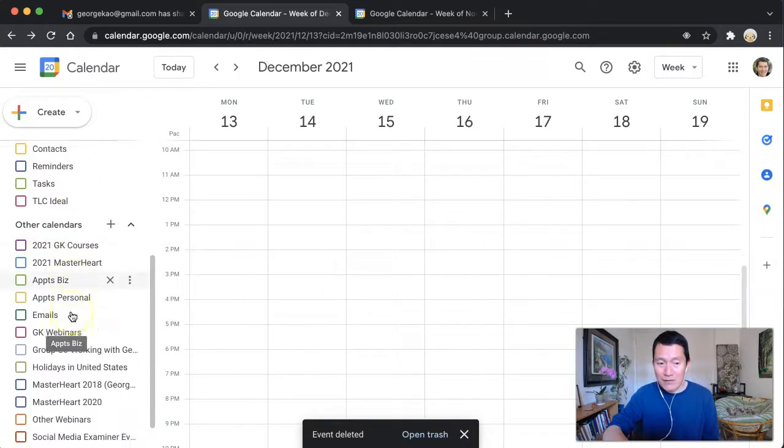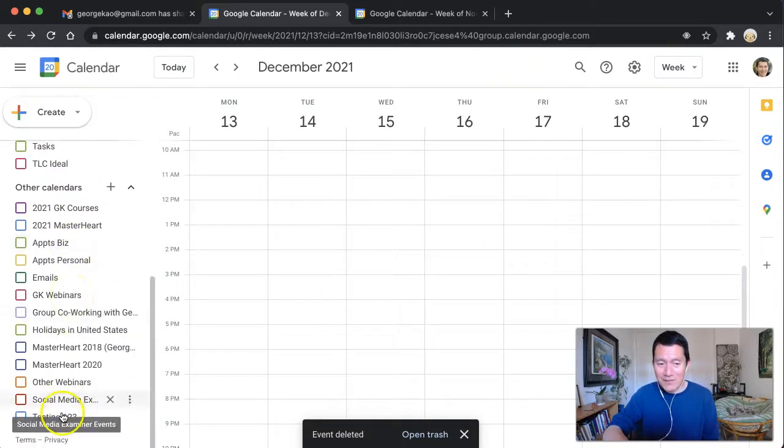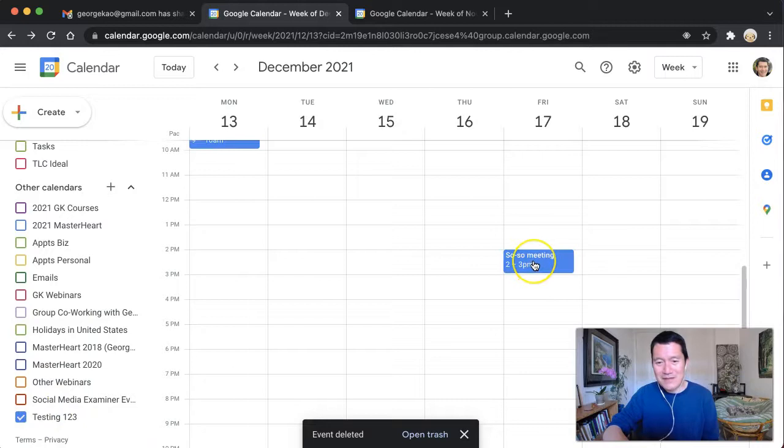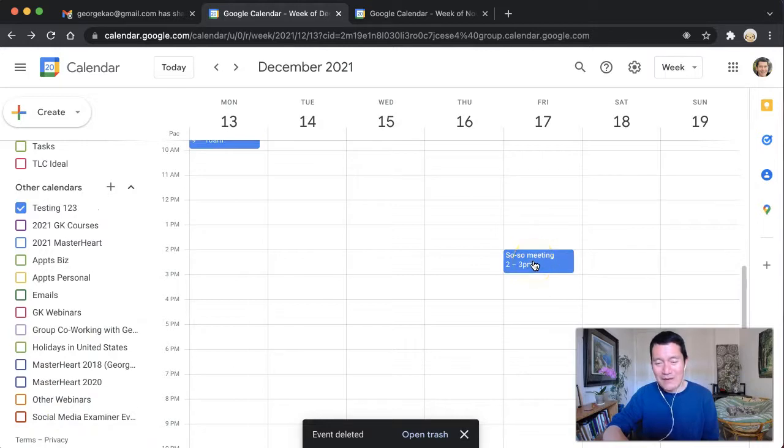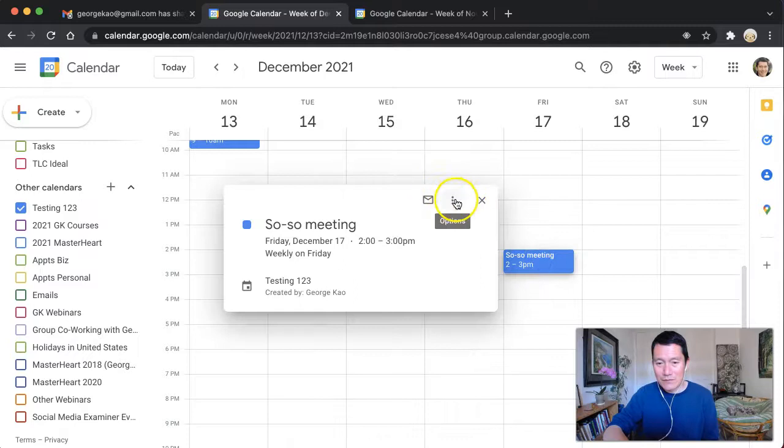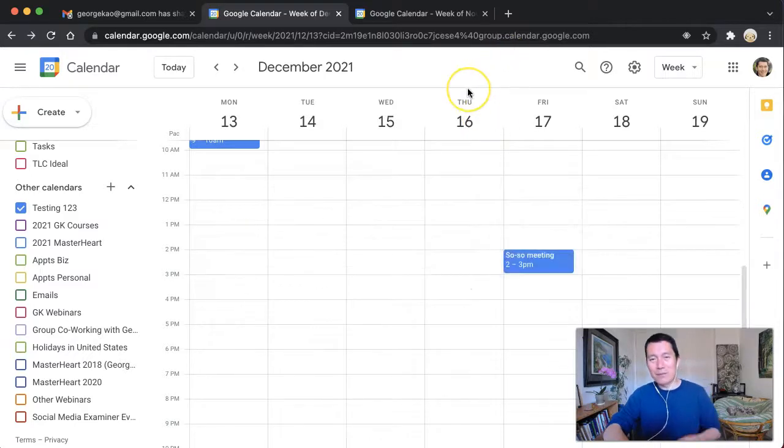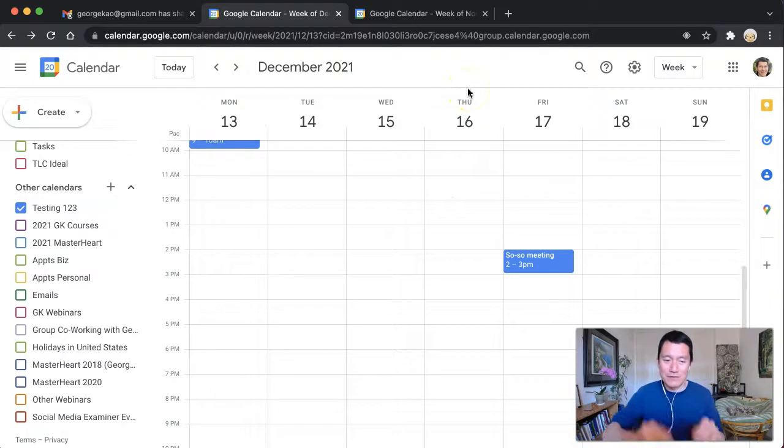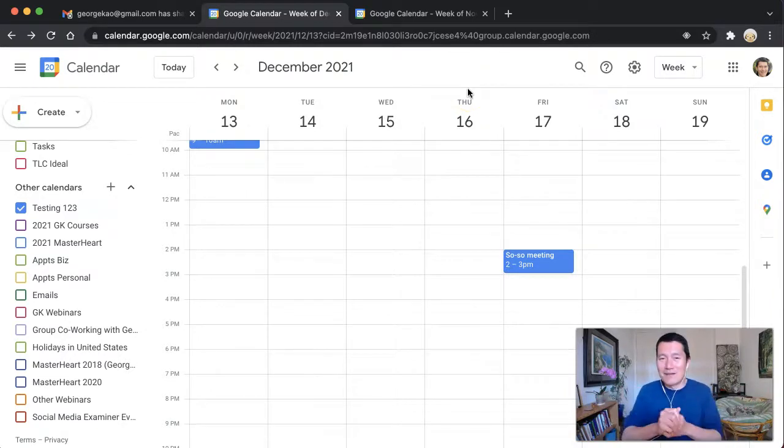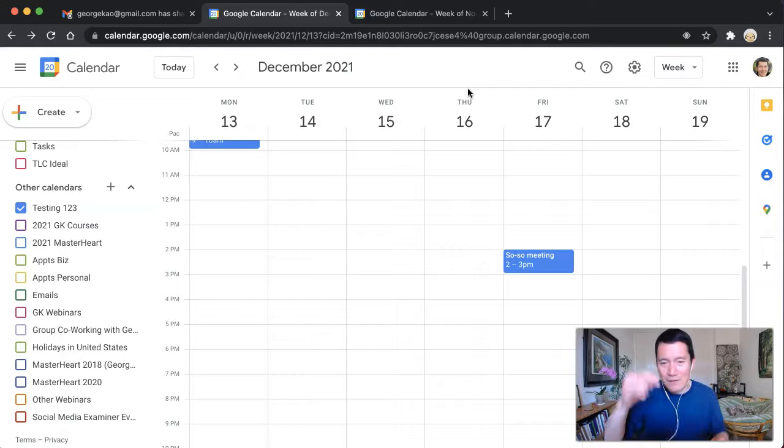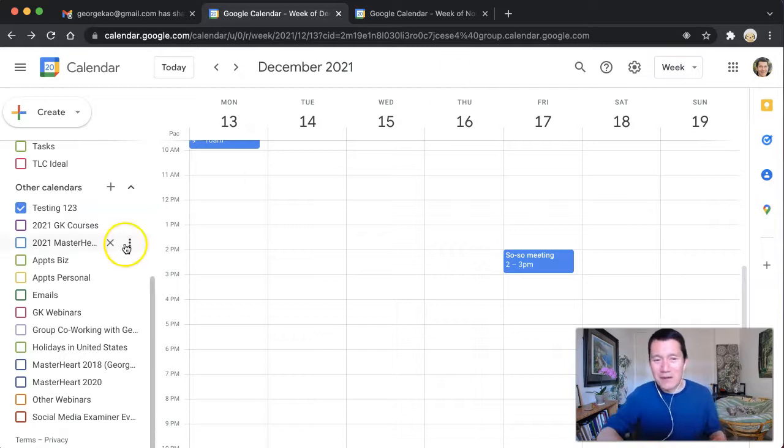Now that's been removed from my calendar. But if I turned on that testing one, two, three calendar that was shared with me, it's still there and I can still copy it to my calendar if I wanted to in the future. So I hope this is helpful. And if you have any questions or any other tips for managing Google calendar when others share it with you, go ahead and comment below. Thanks a lot.